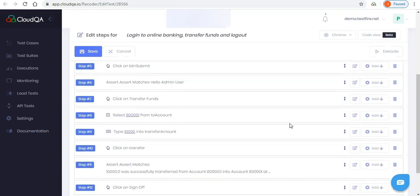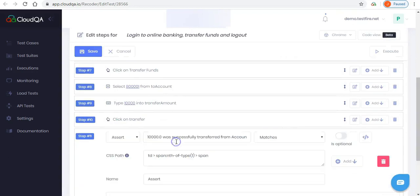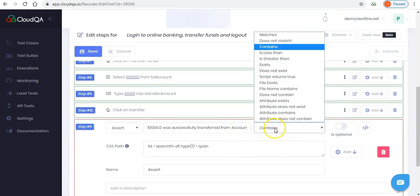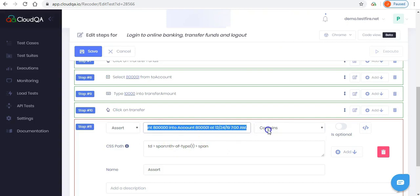In this scenario, we will edit the assertion which contains the string with $10,000 message. Instead of an exact match, we will pick contains and substitute the entire string with just $10,000.